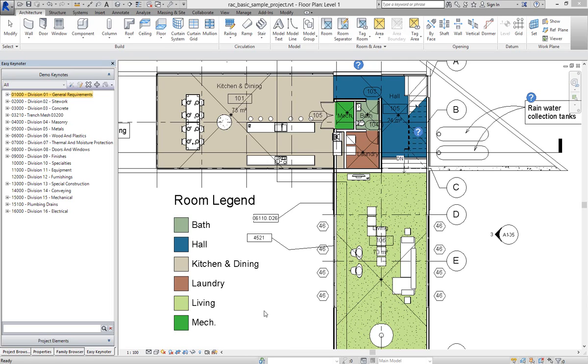Welcome. In this video I'm going to show you how easy it is to add new keynotes to the Easy Keynoter Palette.